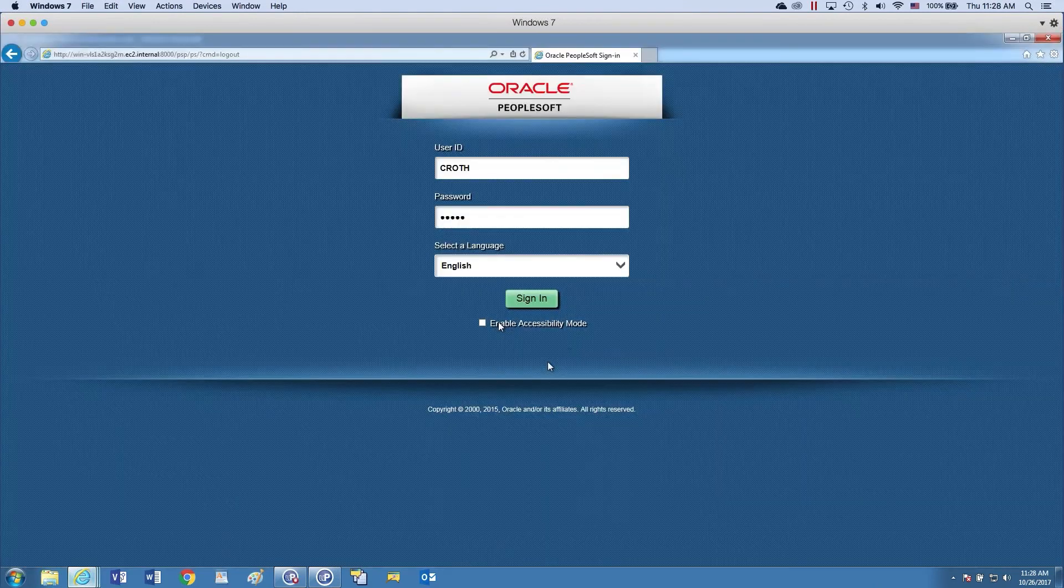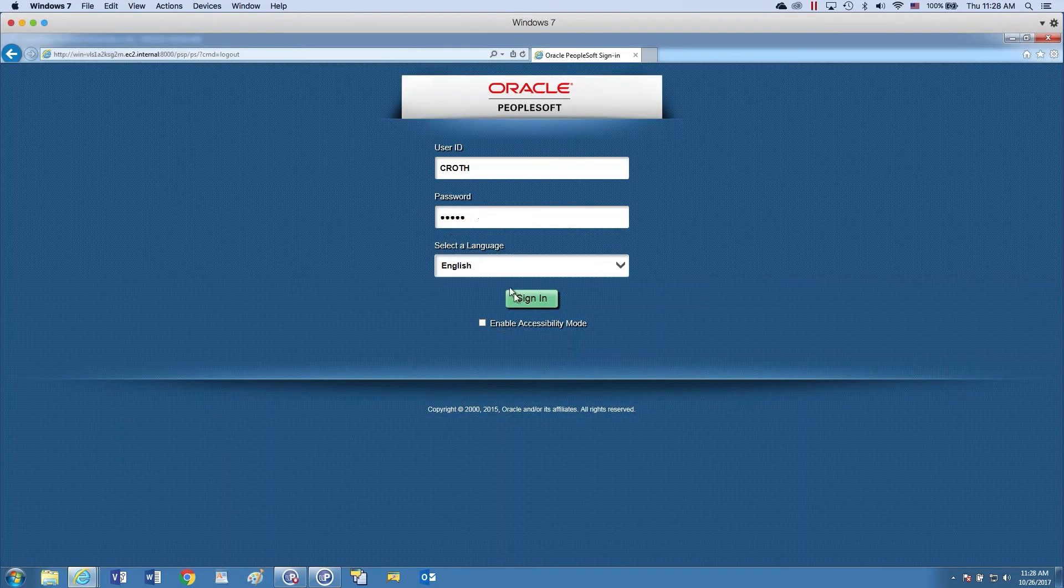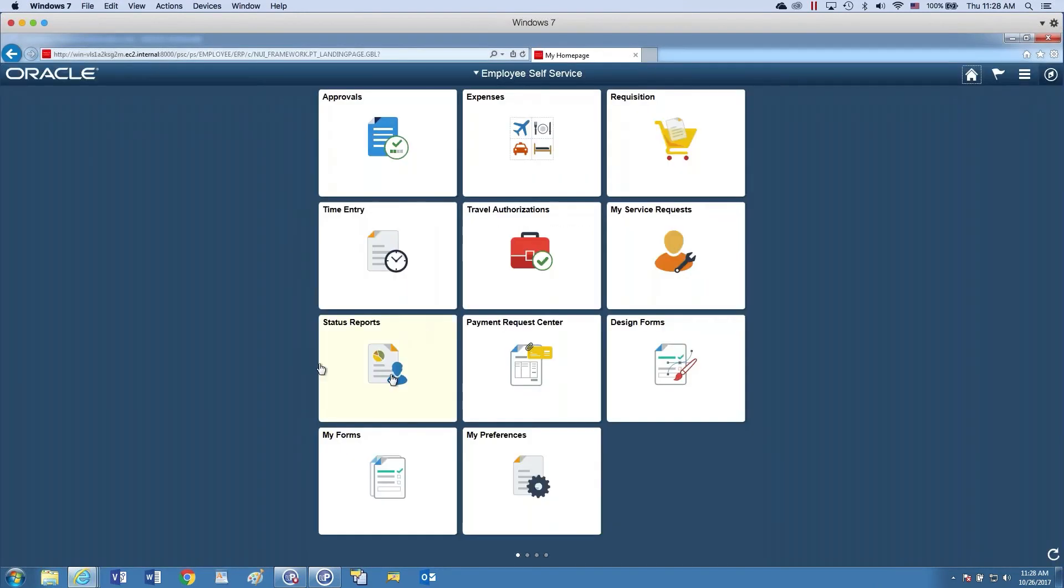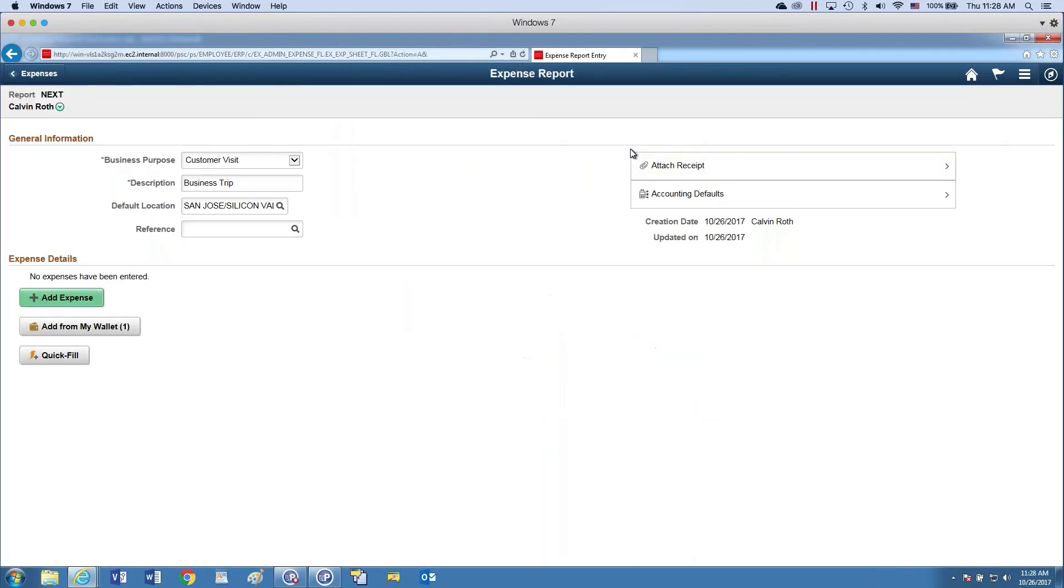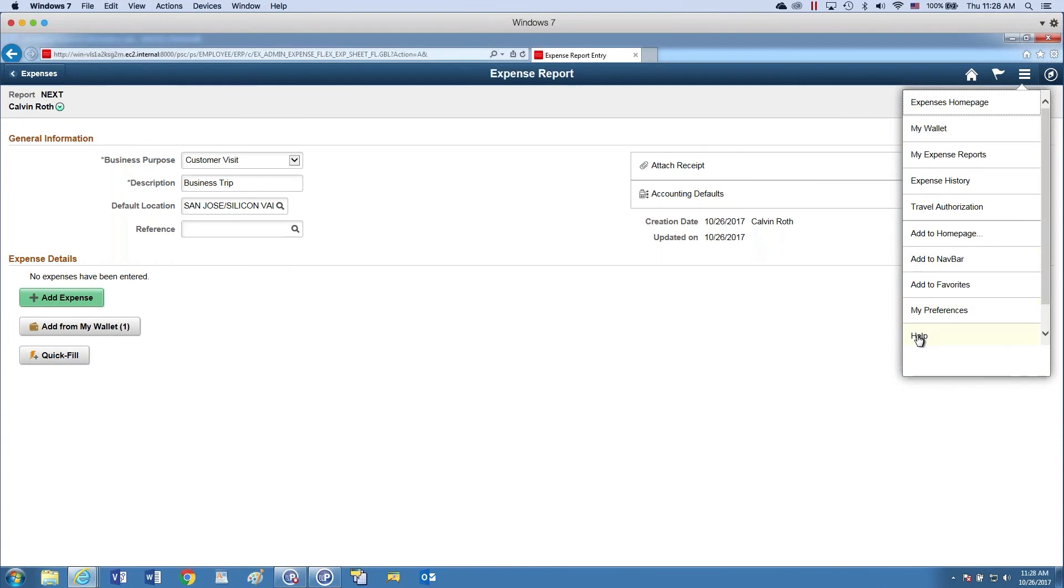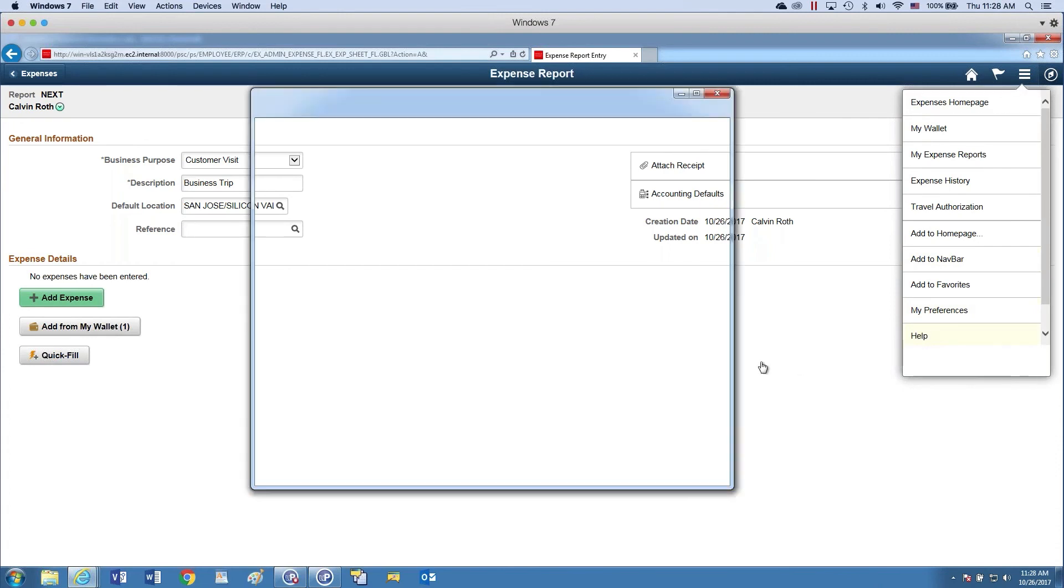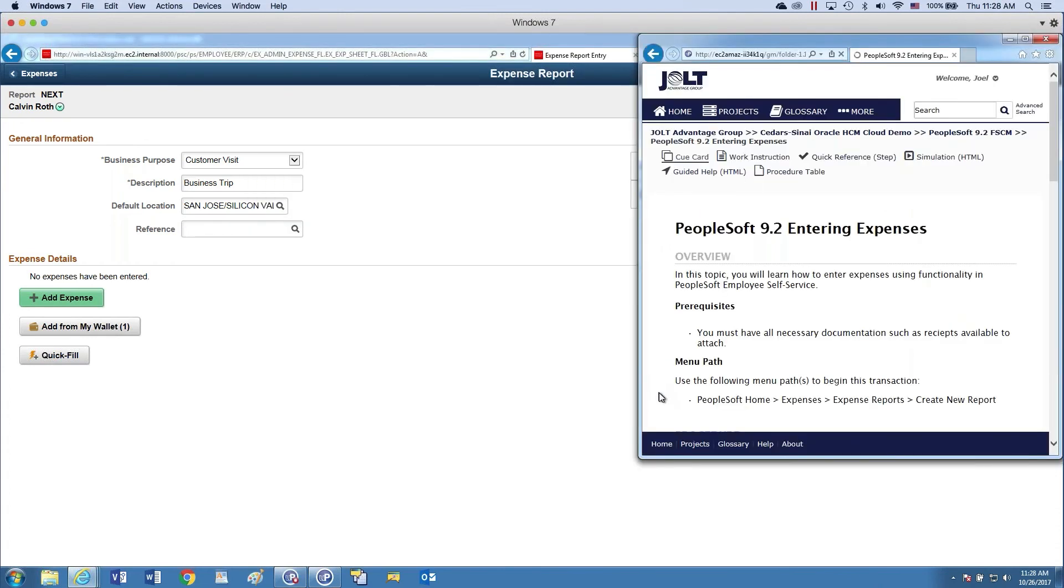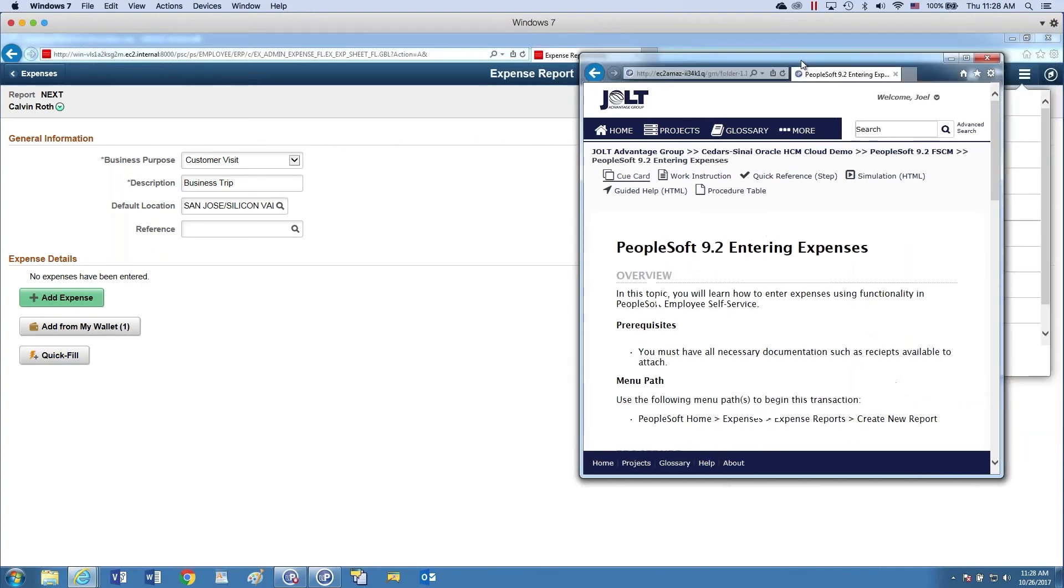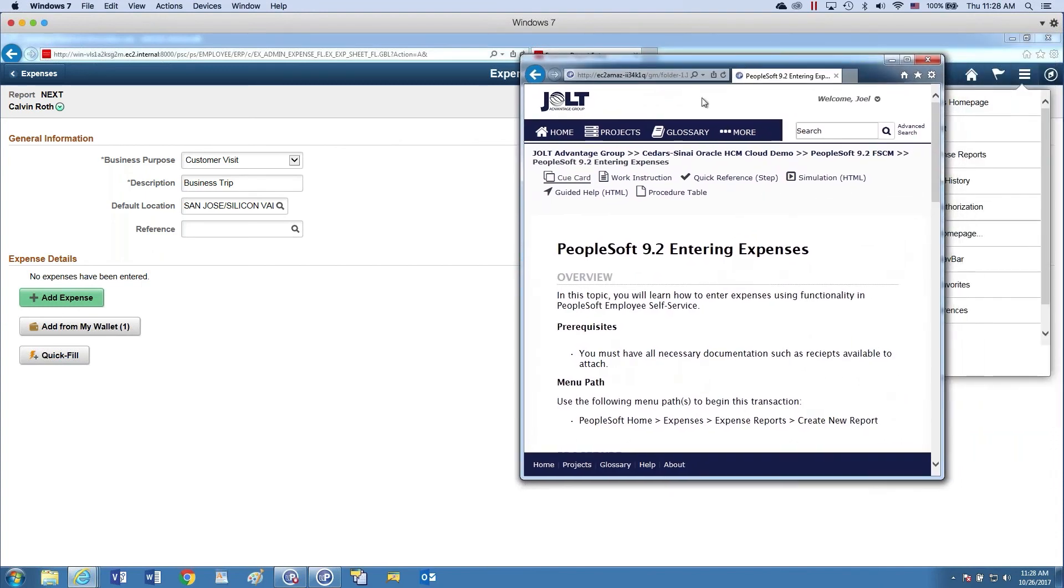So here I'm going to log into my PeopleSoft instance. So say I'm in here, I'm an end user, I'm going to create my expense report for the month. And I went to training a couple weeks ago and, just like studies show, two weeks later I've forgotten approximately 80% of what I learned in that class. So I come here and I go, what do I do? So all I would do here is I would hit help.